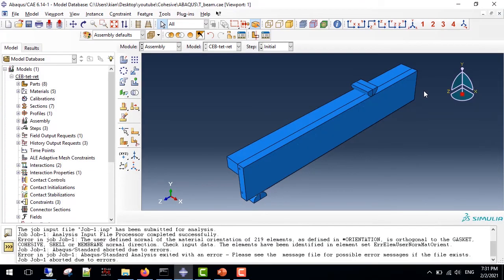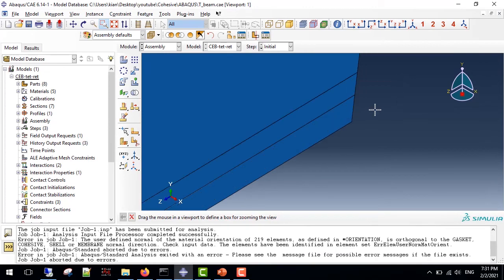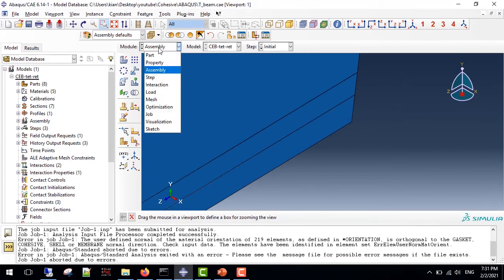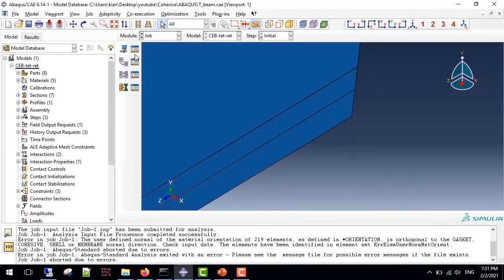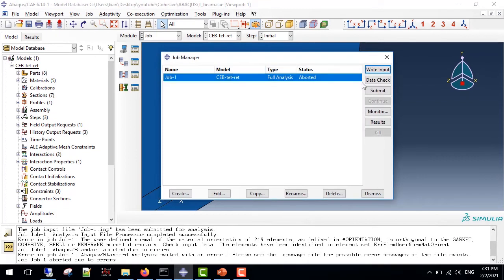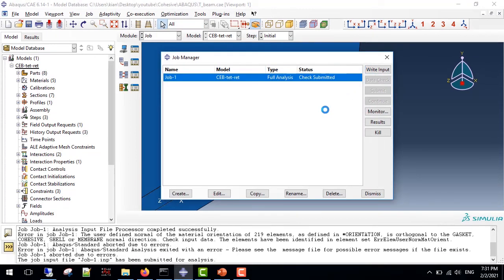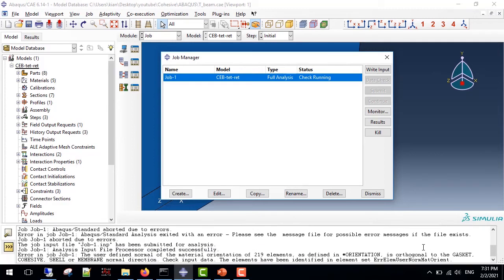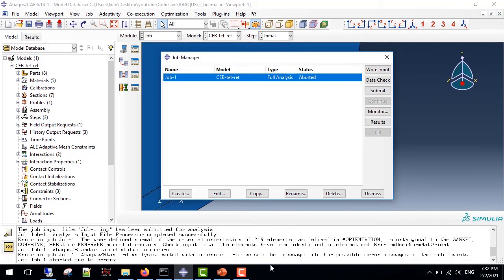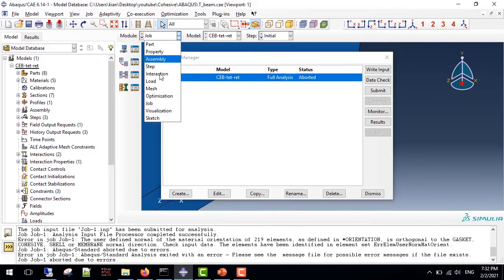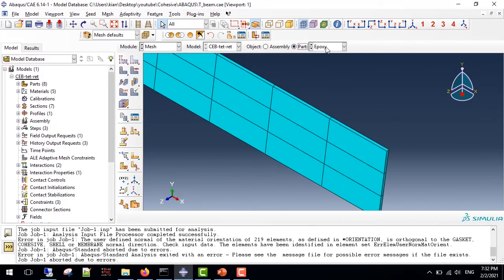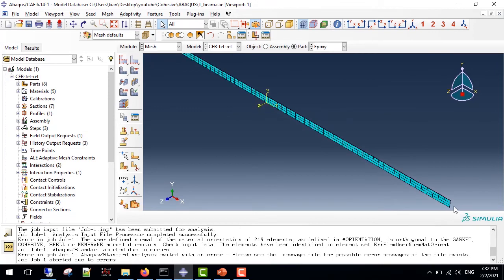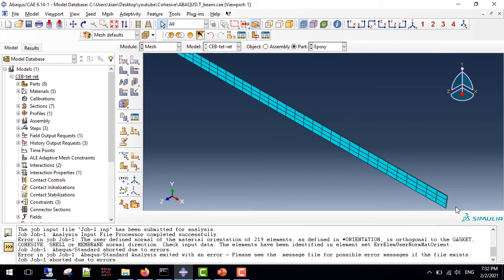Let me bring you an example. As you can see, I have a beam which is connected to a sheet via cohesive element. It is obvious here when I submit the job or use data check, I encounter the orientation error.